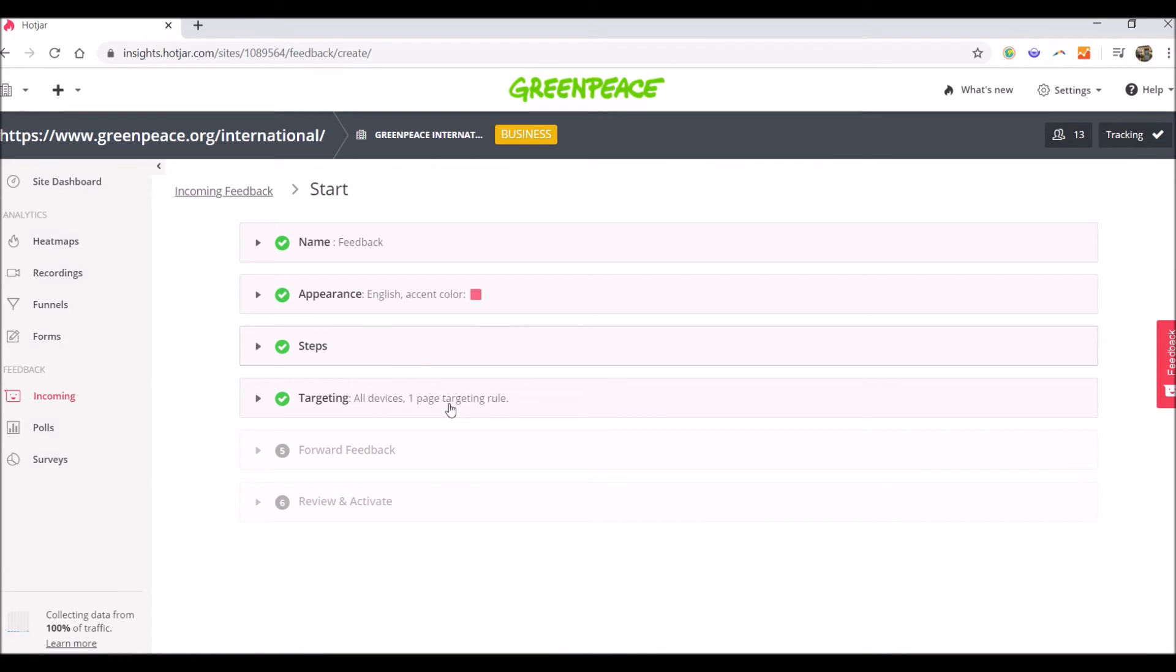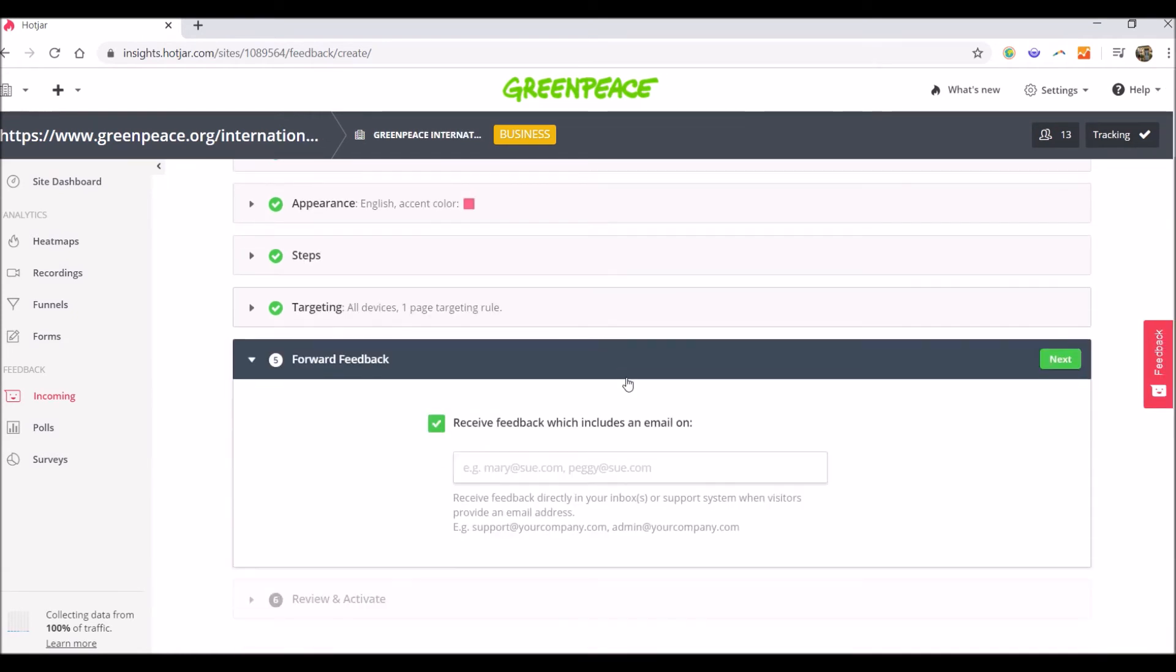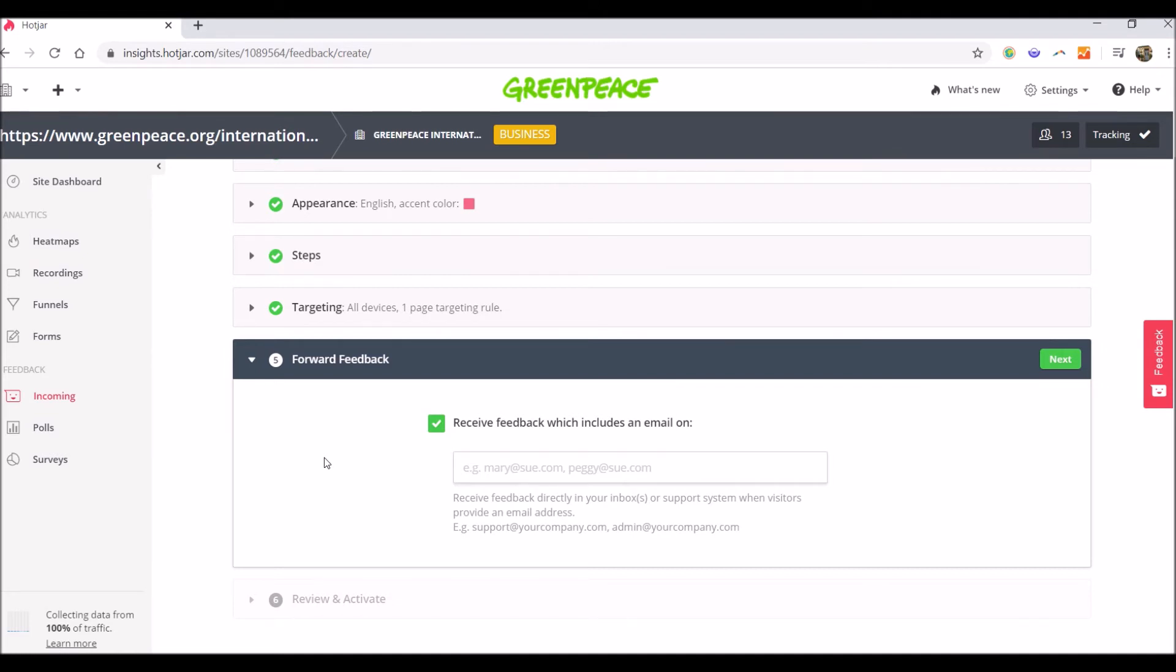Next step is the forward feedbacks. Here we can set up to forward the feedback, which includes an email to a person in your team. So for example, if visitors leave their email in the feedback they submit, you can automatically set it up that piece of feedback to be automatically forwarded to someone else in the team. I will untick this one this time.